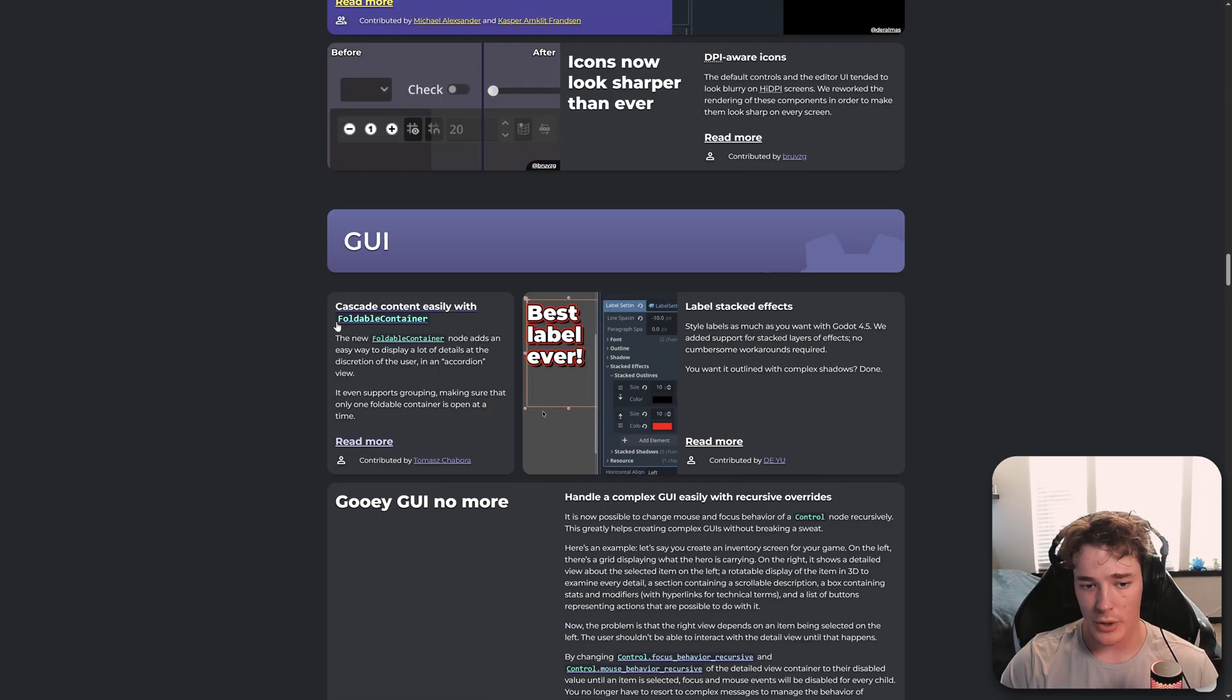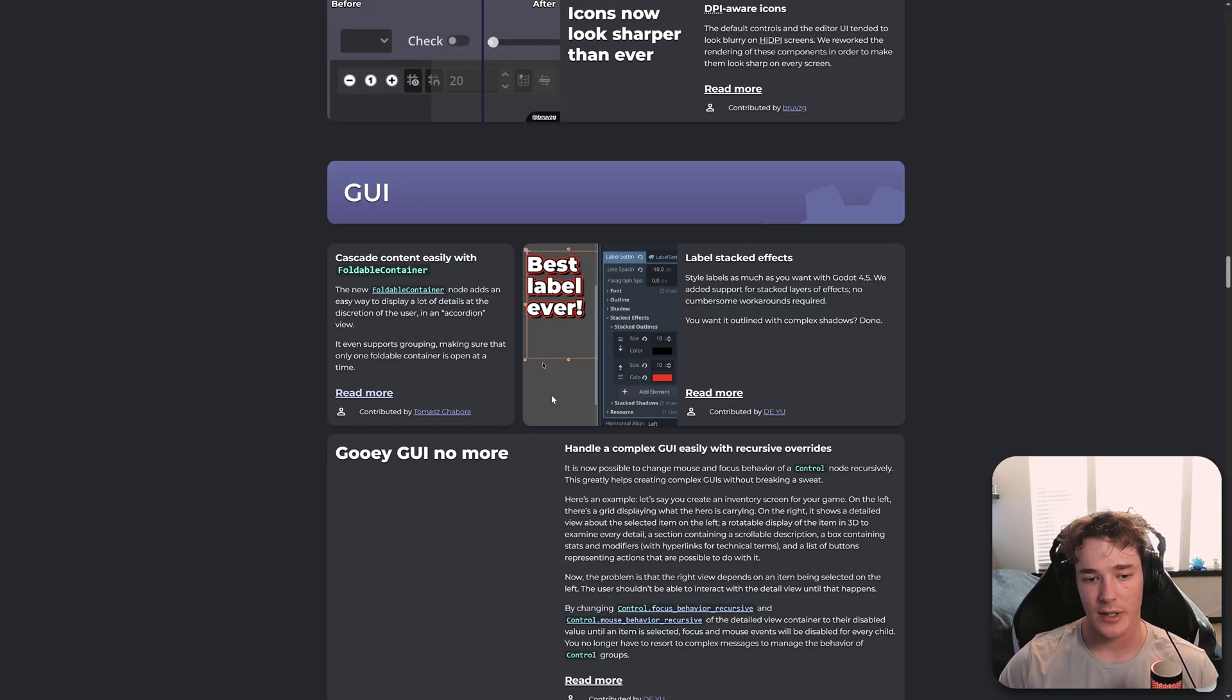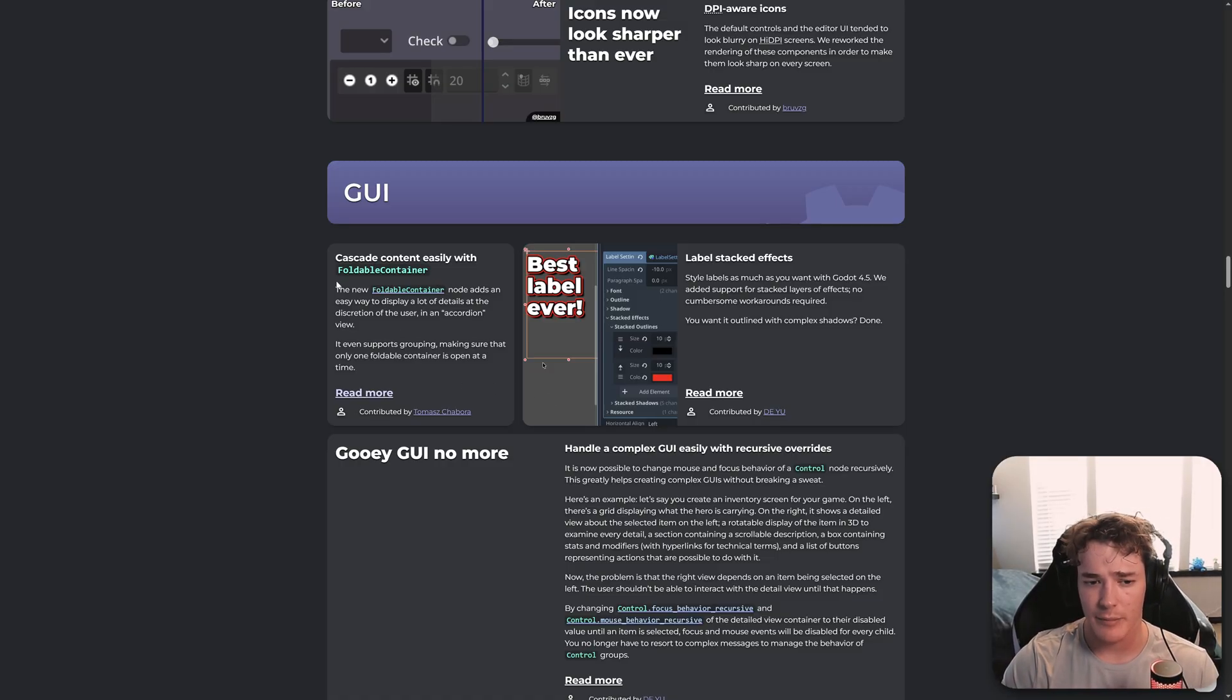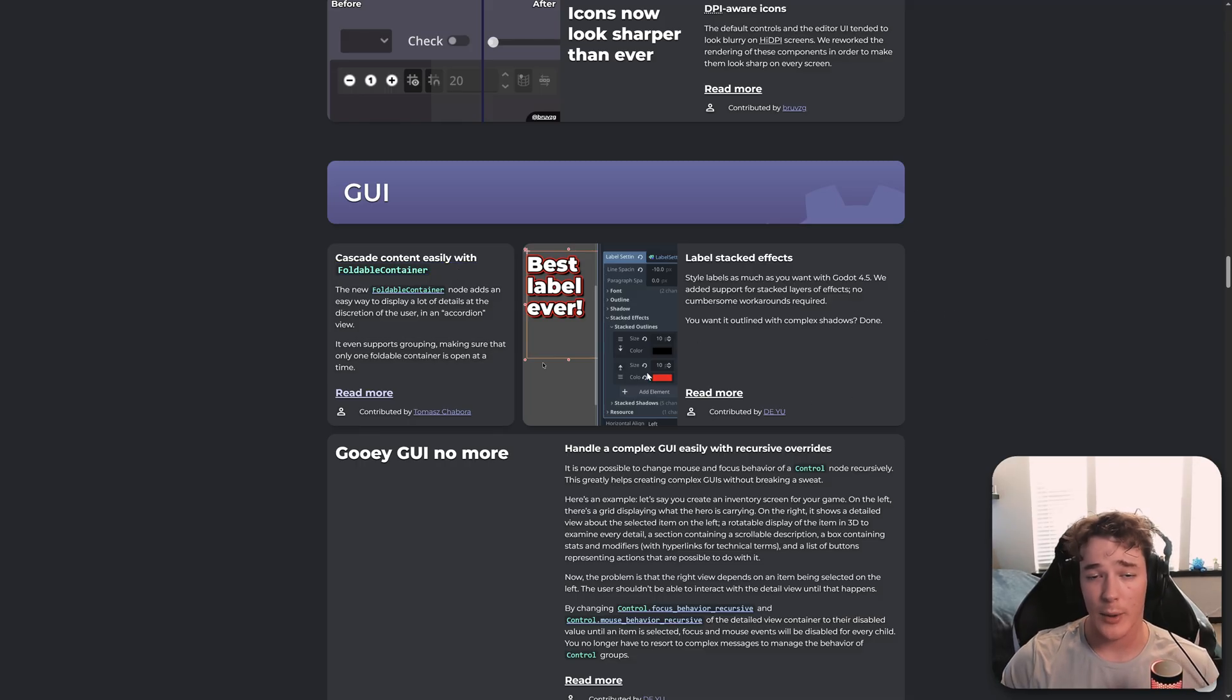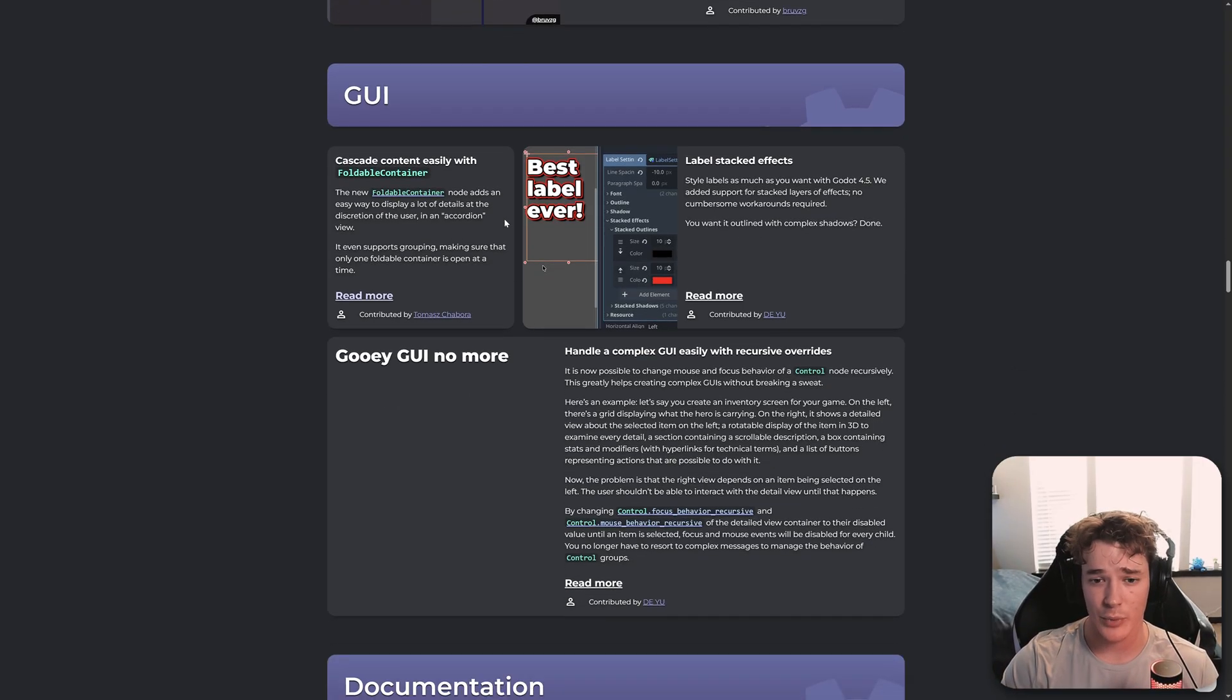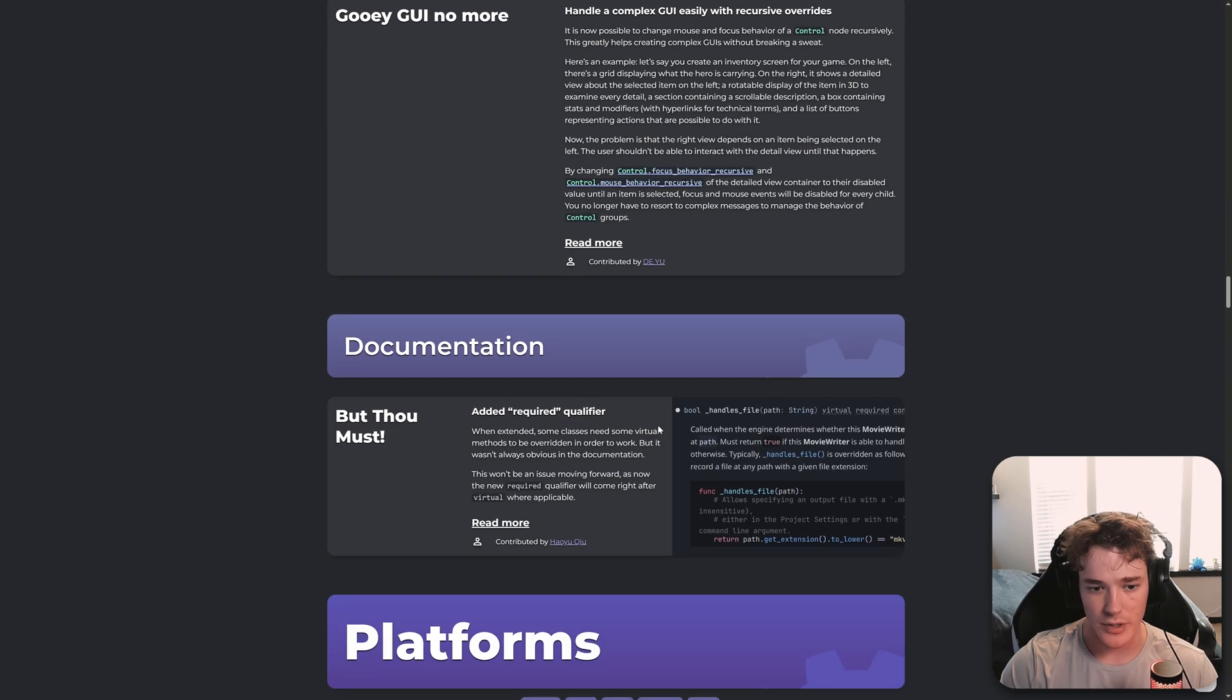We have a new node, the foldable container. So this is a control node that will basically allow you to fold or minimize all of its child nodes. So I'm going to have to run some tests with that. But a pretty integral part to most UI setups, I would say. And we can also now stack label effects like outlines or shadows. You can just stack as many as you want, which I feel like that's pretty niche. But I know a lot of people were excited for that. So pretty cool feature there.